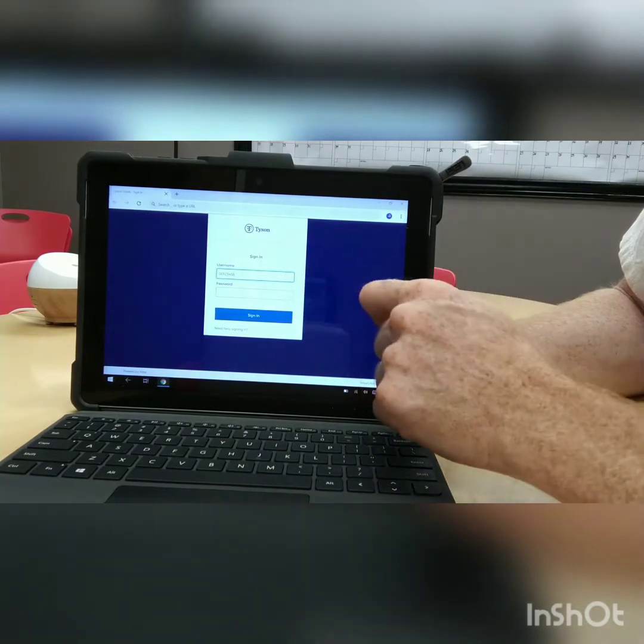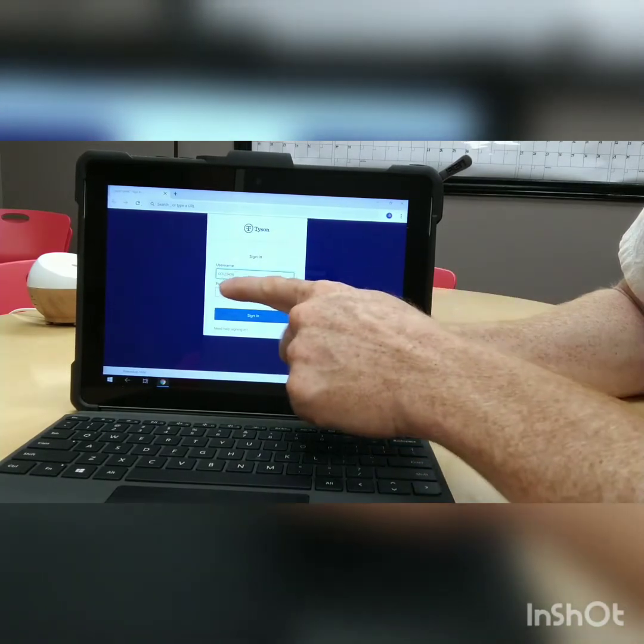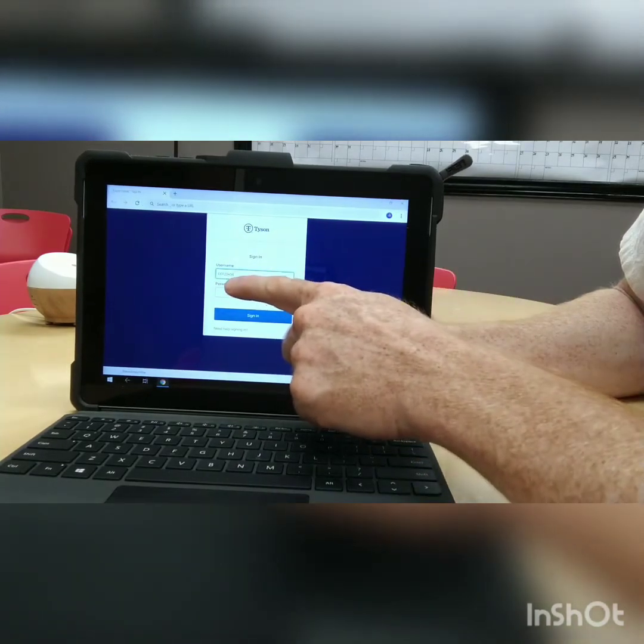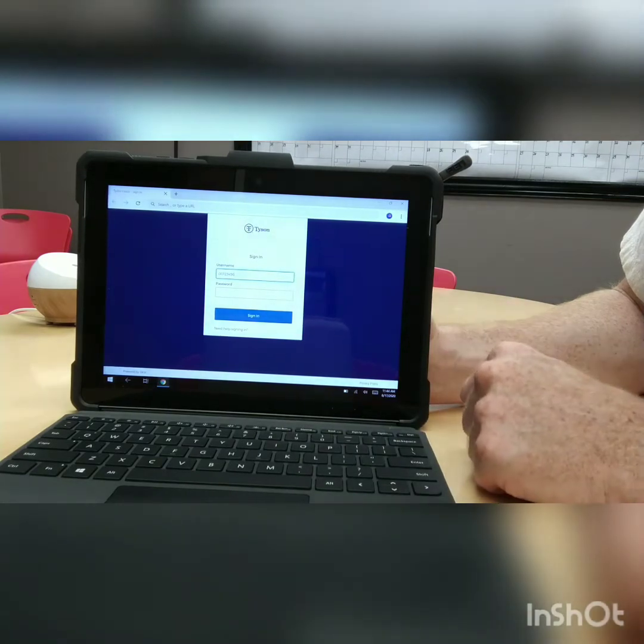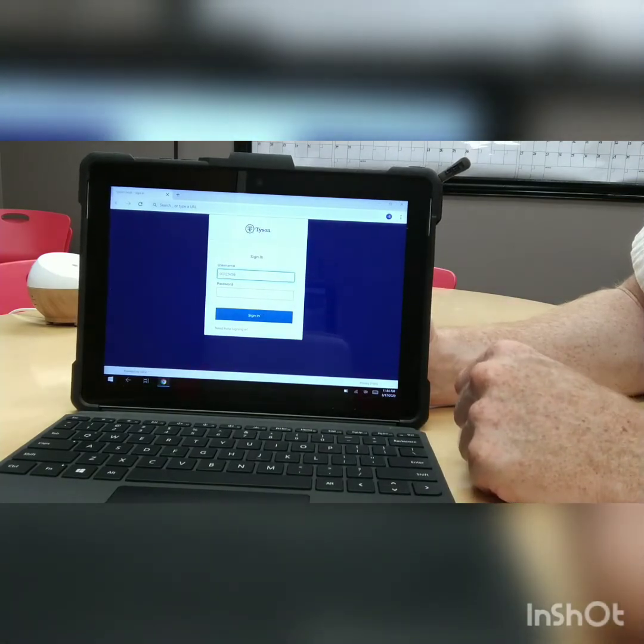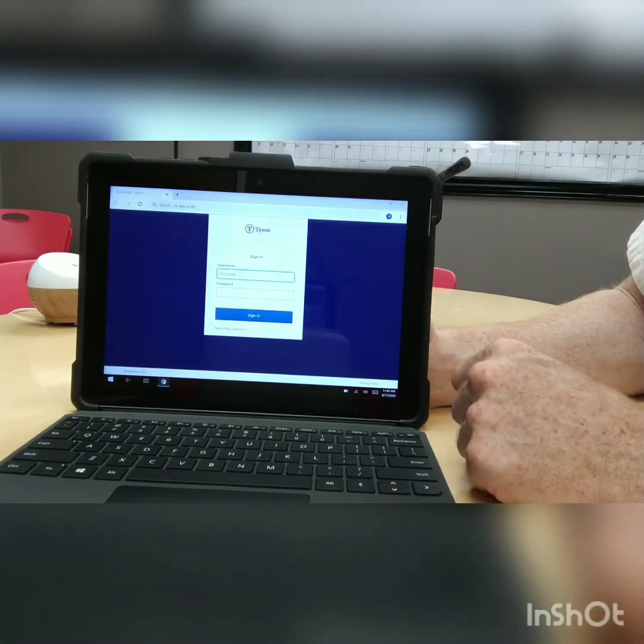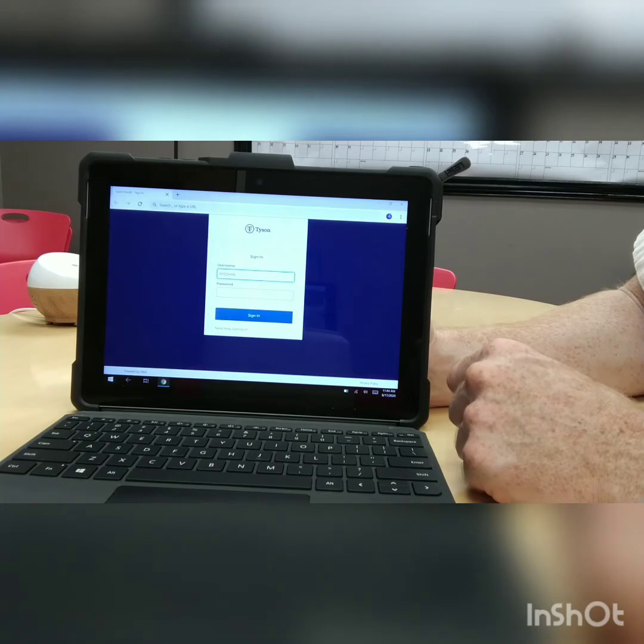This is just an example. So you will have 00 and then 6 numbers that are your personnel number. For some of you, it may only be 5, for many of you it will be 6.